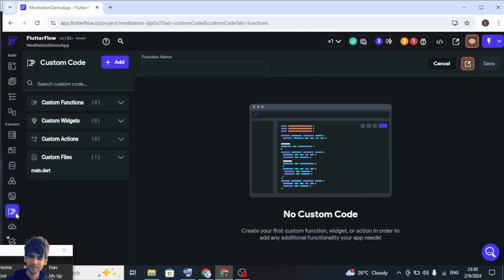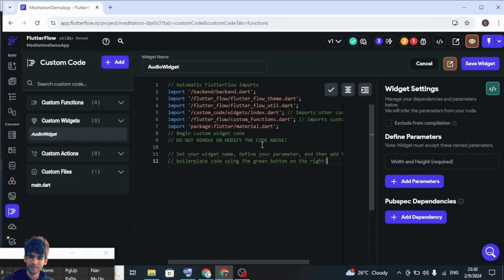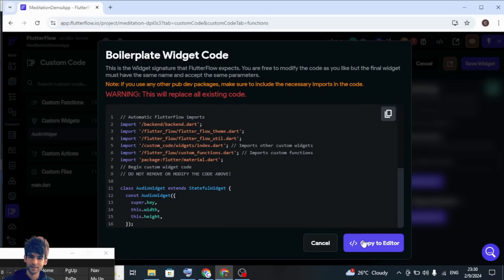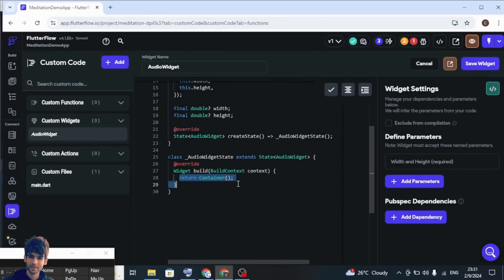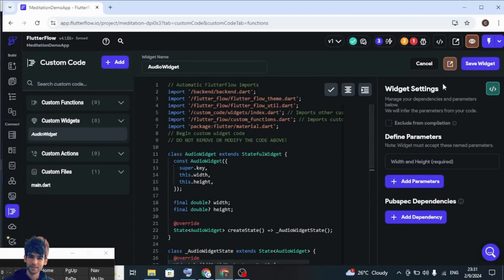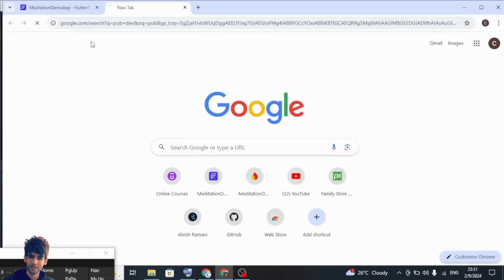You need to come to the custom code tab, click Add, and add a widget. Name it as 'audio widget'. The next thing you need to do is go to the boilerplate code — whatever code appears here, copy it to the editor. This code is returning an empty container, an empty box. The next thing we need to do is just save this widget. Now search for a pub.dev package library.